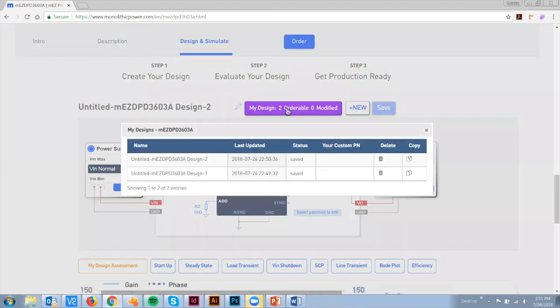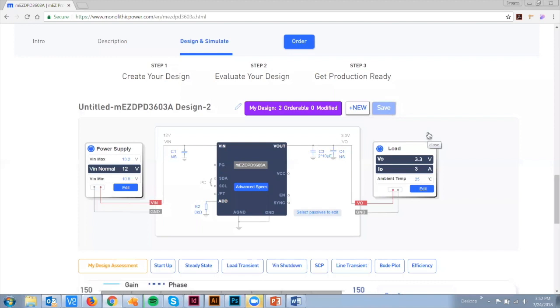To make your design orderable, it must be saved. A modified design can either have its changes saved or discarded.